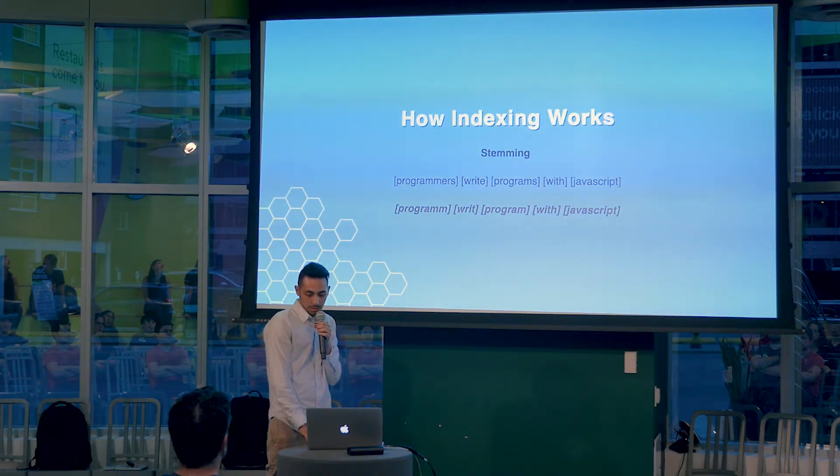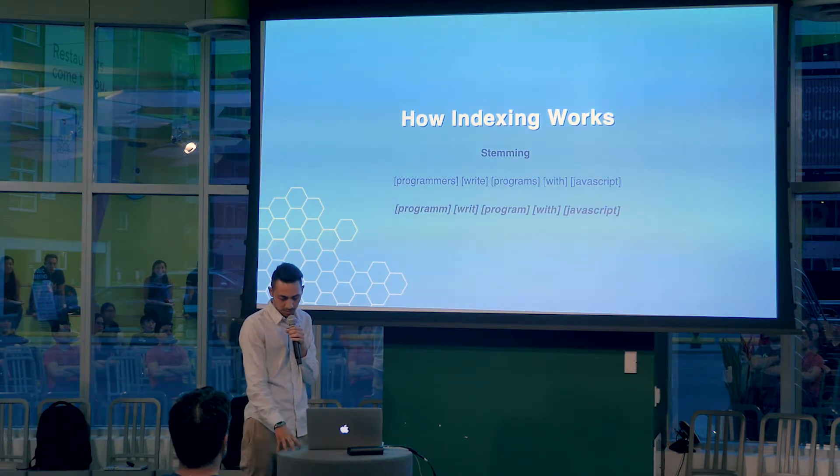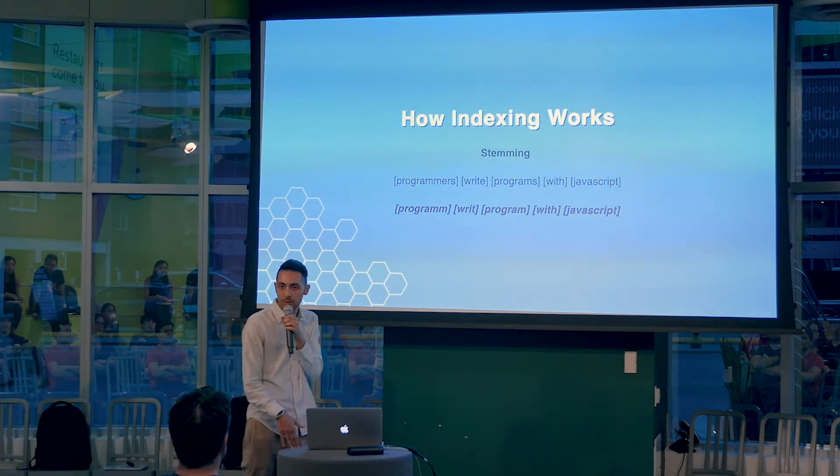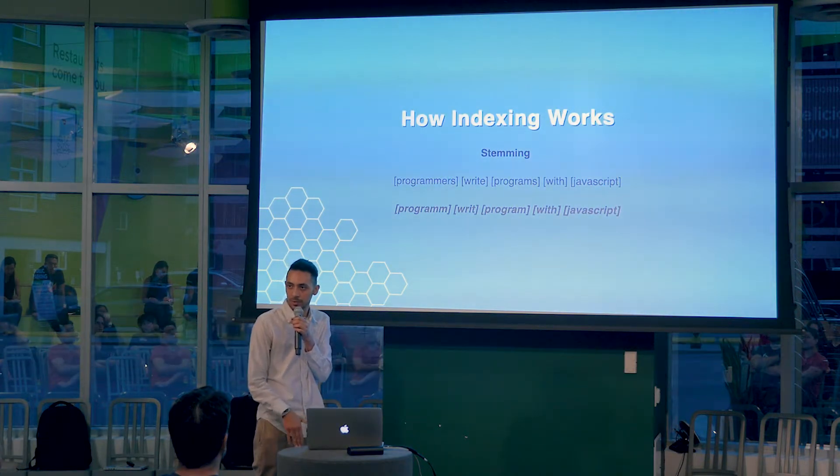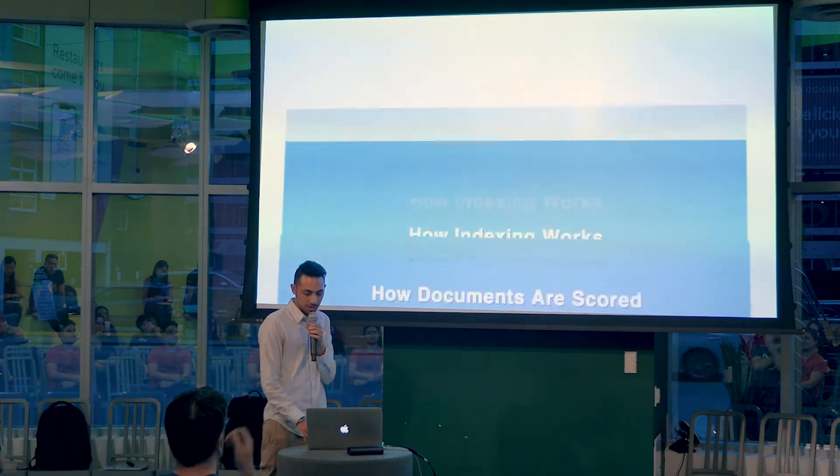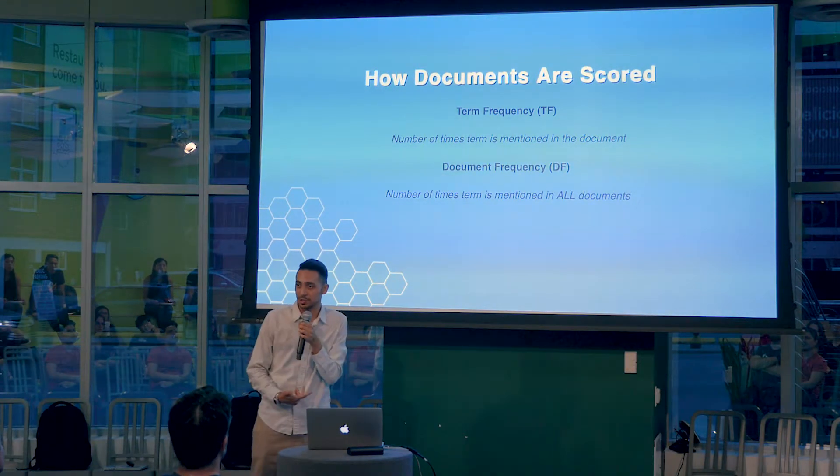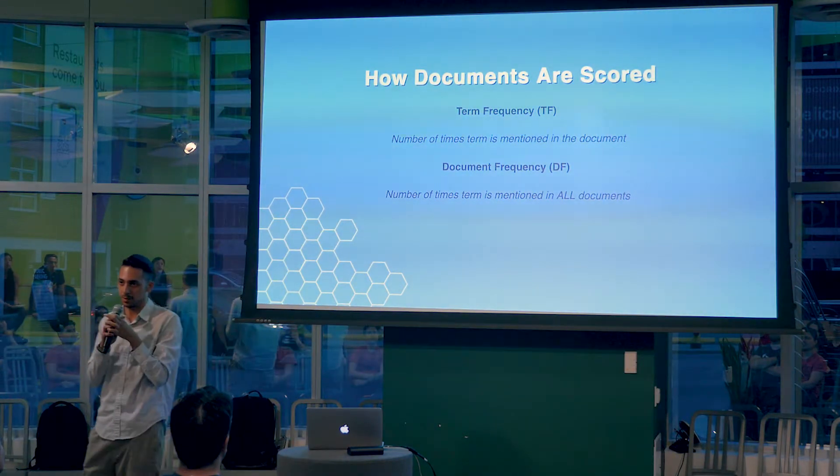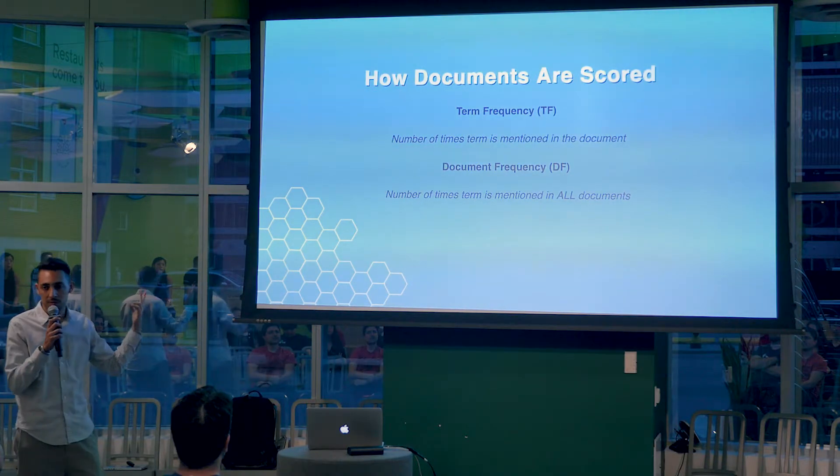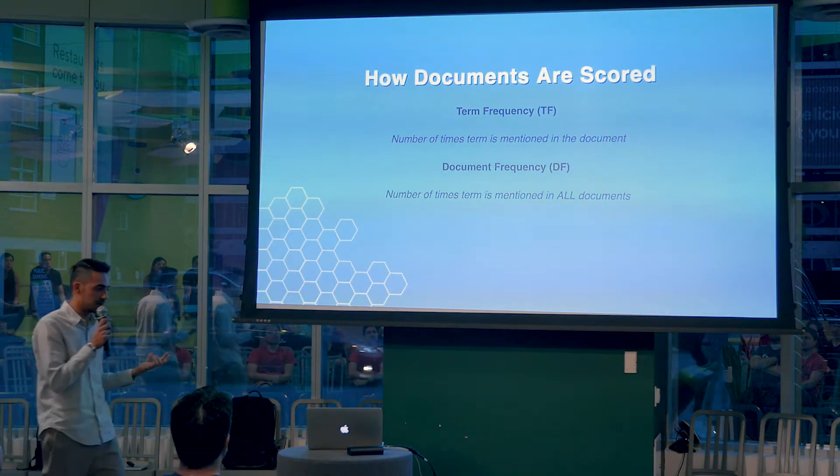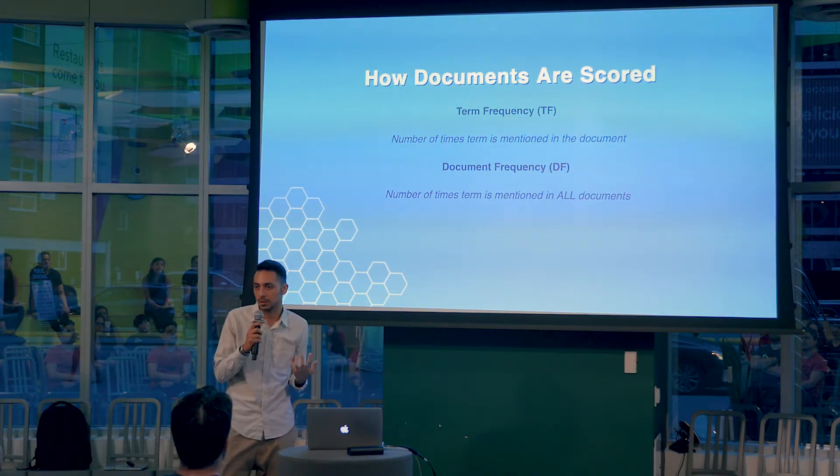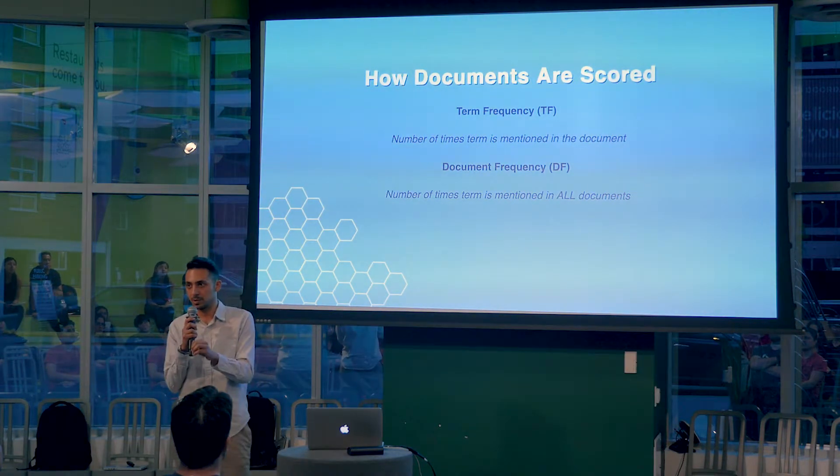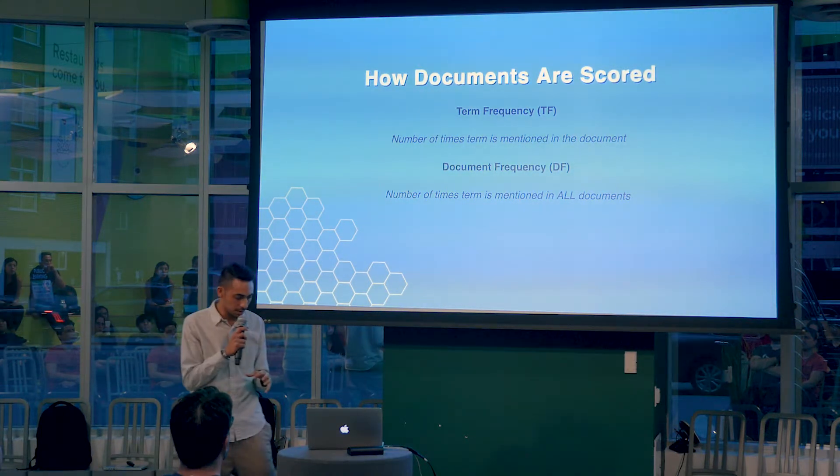So now we know what happens to a document when it's indexed. How does it know how to rank this document when you search for something? How does it know what prioritizes over what? It's a way more complicated calculation than what we're going to talk about here, but the basic of it is there's two main variables: term frequency and document frequency. That's just a number of times the keyword occurs in a document versus all documents.